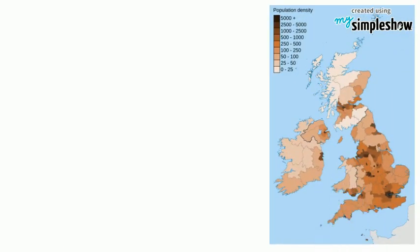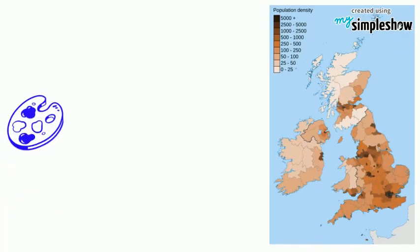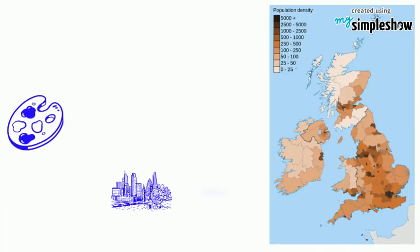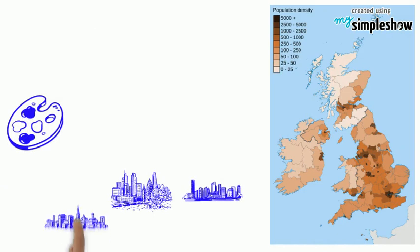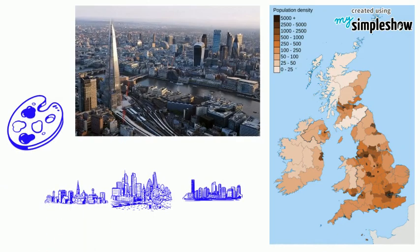Looking at this Coropleth map we can see by the color that locations such as London, Birmingham and Manchester are densely populated as they are dark in color.